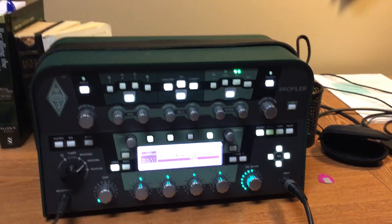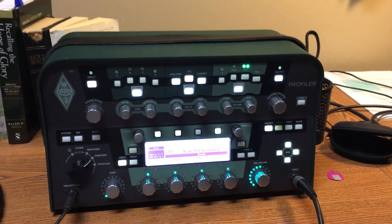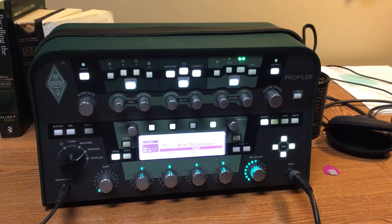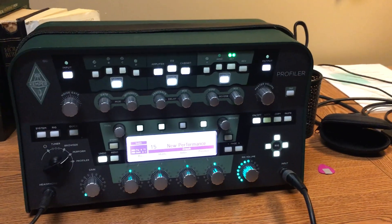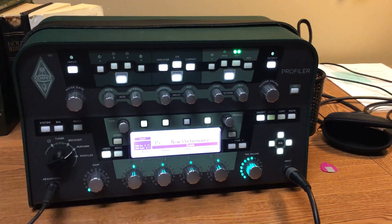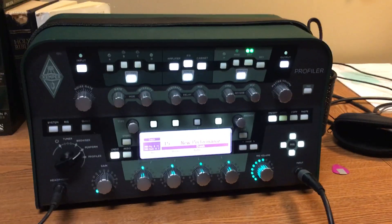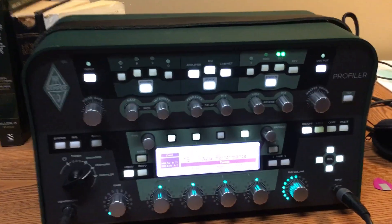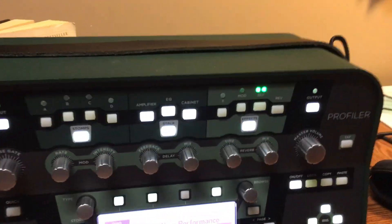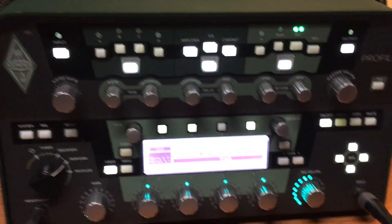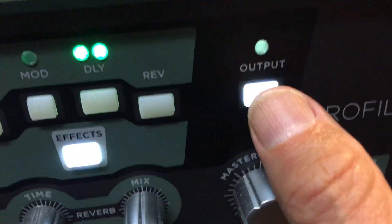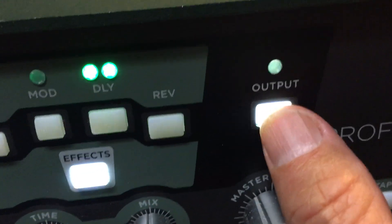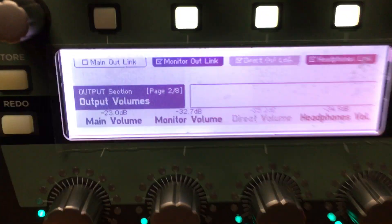I'm trying to profile my Kemper and I could not figure out how to turn the volume up on my headphones, so I thought you guys might have the same problem. This is a really easy one to solve — just go over here to your output control and click on that.